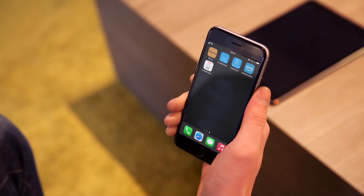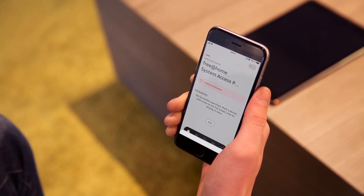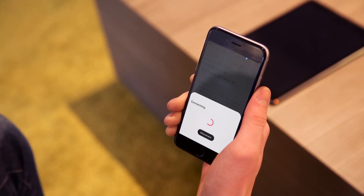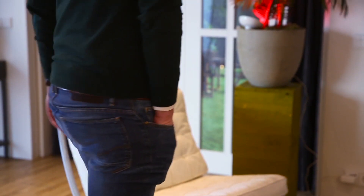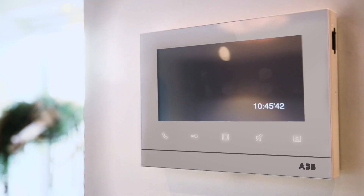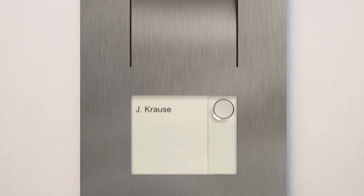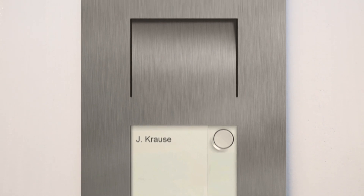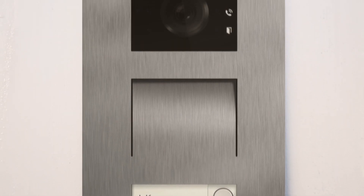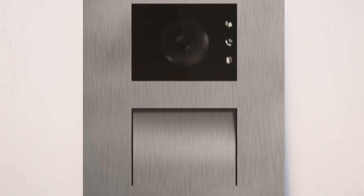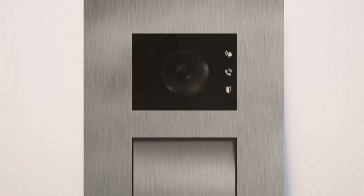Indoors, ABB Free at Home can be operated by smartphone or tablet using the free iOS or Android app. To control ABB Free at Home remotely, please log in and activate the ABB Free at Home cloud. All your devices like door communication or displays can be integrated easily too.